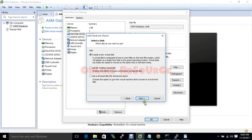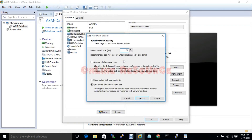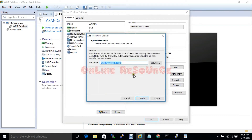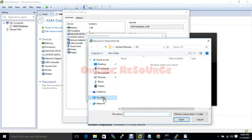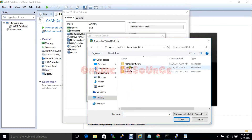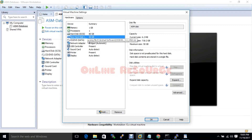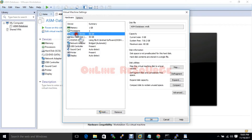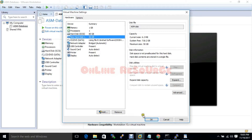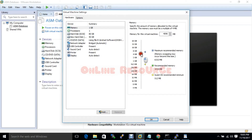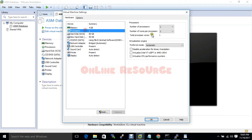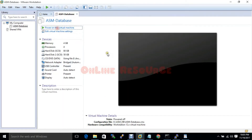Create a new virtual hard disk — size will be 50 gigabytes, single file. The file name will be ASM disk, so finish. Also we have to increase the RAM from 1 to 4 gigabytes and set processors to 2. Okay, now turn on the machine.